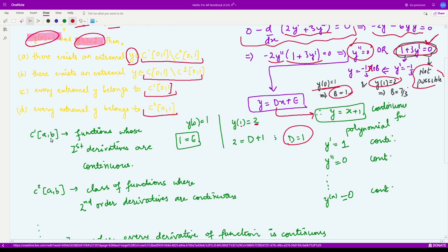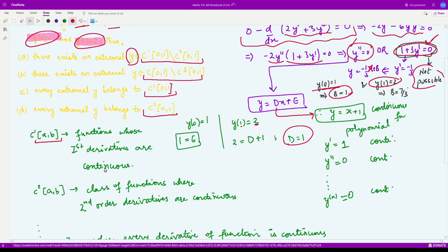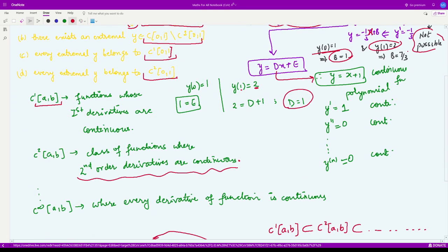Let us see what these classes are. C1 over the closed interval [a,b]: here C represents continuously differentiable and 1 represents the order of the derivative. Functions whose first derivatives are continuous fall into this category. C2 over [a,b] is that class of functions where the second-order derivatives are continuous — so all derivatives up to the second order are continuous. Here both the first and second derivatives are continuous.